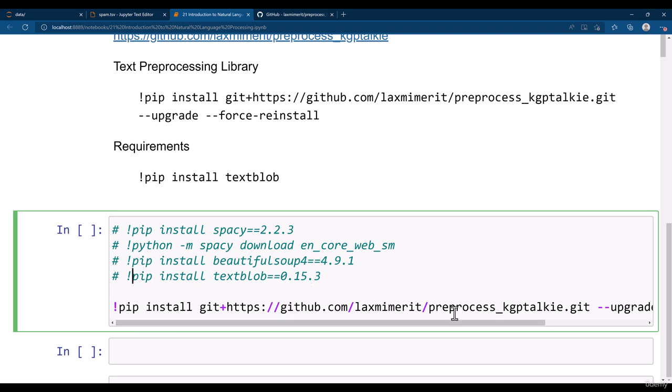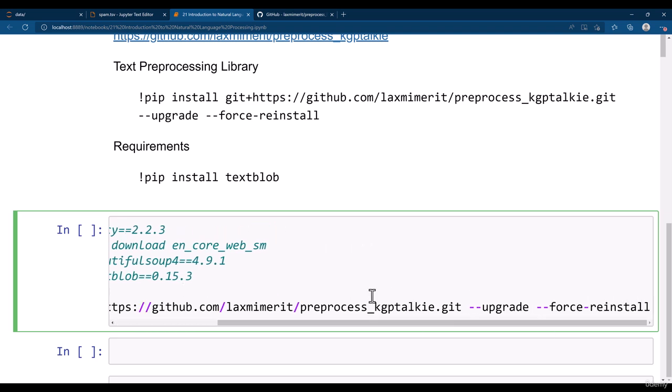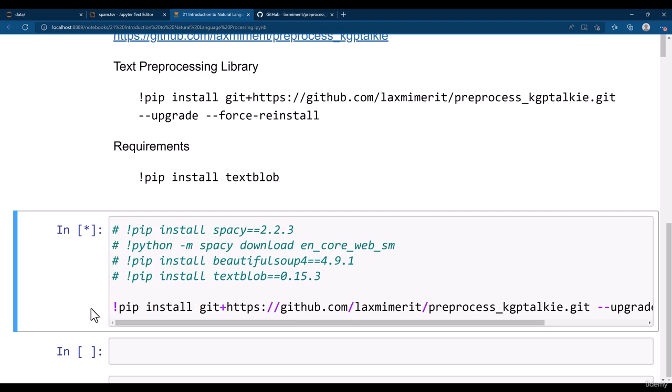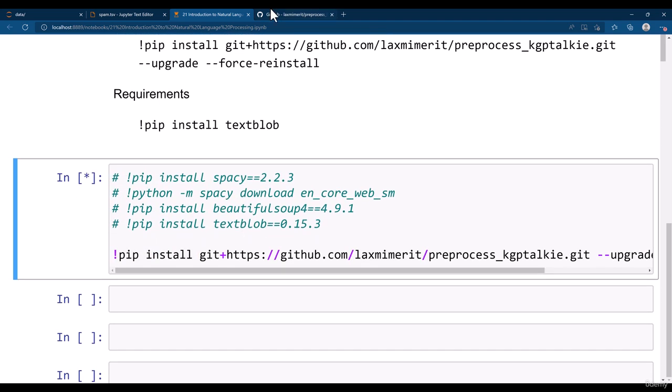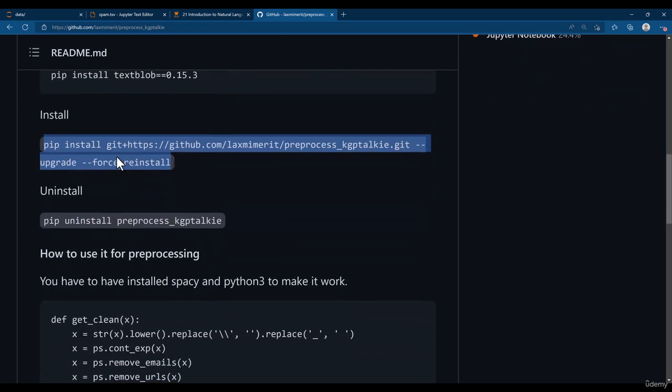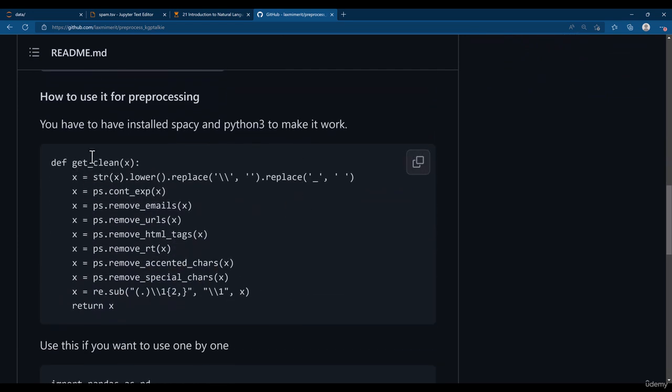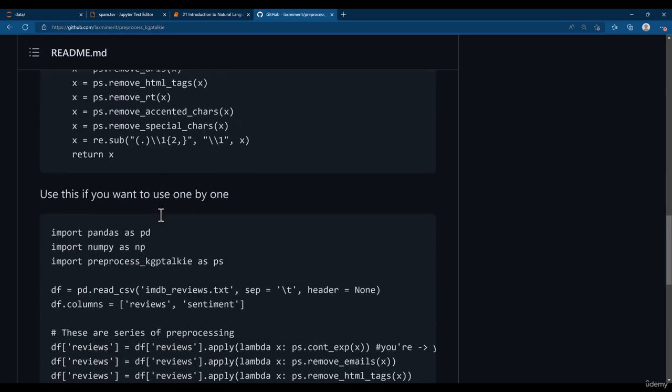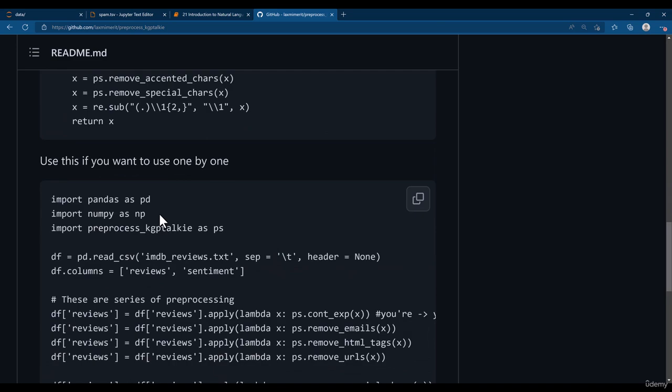So once you install this Pre-Process KGP Talkie, I have already installed this but I'm just gonna show you how you can reinstall this one more time. Once you install Pre-Process KGP Talkie then you can use all of these pre-process methods available with the KGP Talkie package.